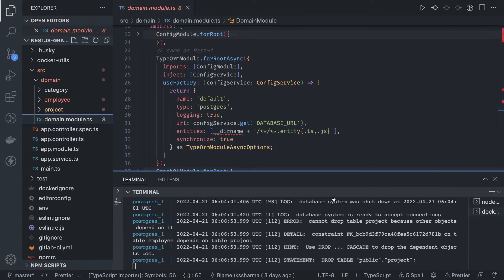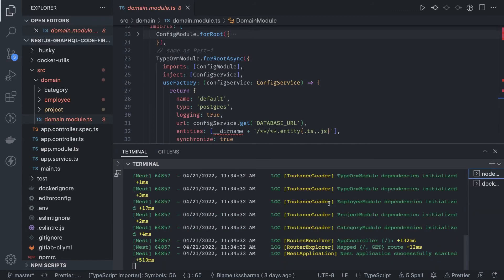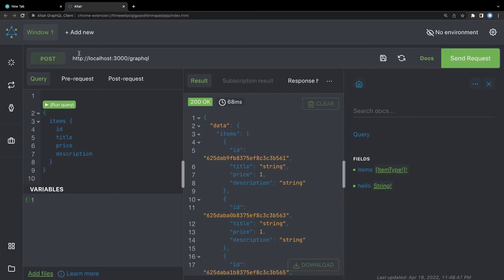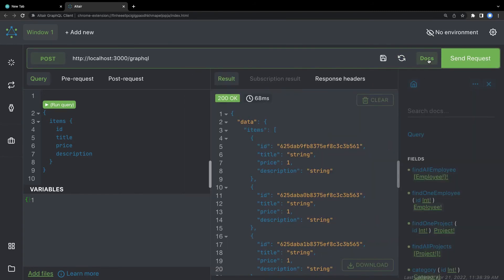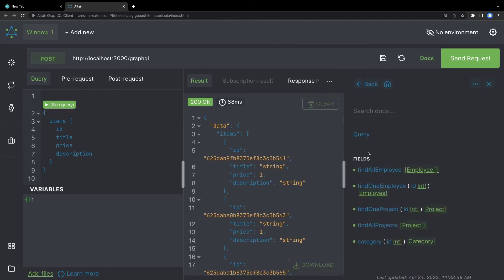The database is up with project, employees, and category tables — you can use any Postgres client to inspect it. Now we start the NestJS GraphQL app with npm run start. This is the NestJS GraphQL with Postgres TypeORM setup. We use the GraphQL client which lets you send requests and see all the documents — the queries and mutations the GraphQL server exposes, including find all employee, find one, find one project.